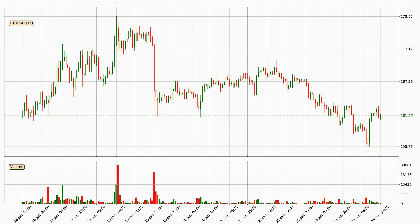Looking at the Ethereum hourly time frame, the price moved only slightly to the upside with around 1.0% in the last 24 hours, with a current price of 161.